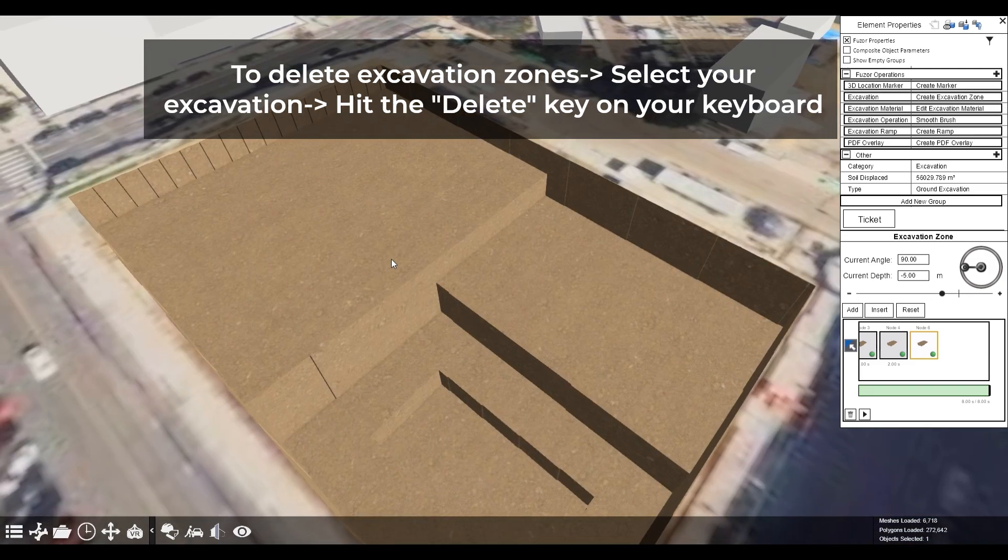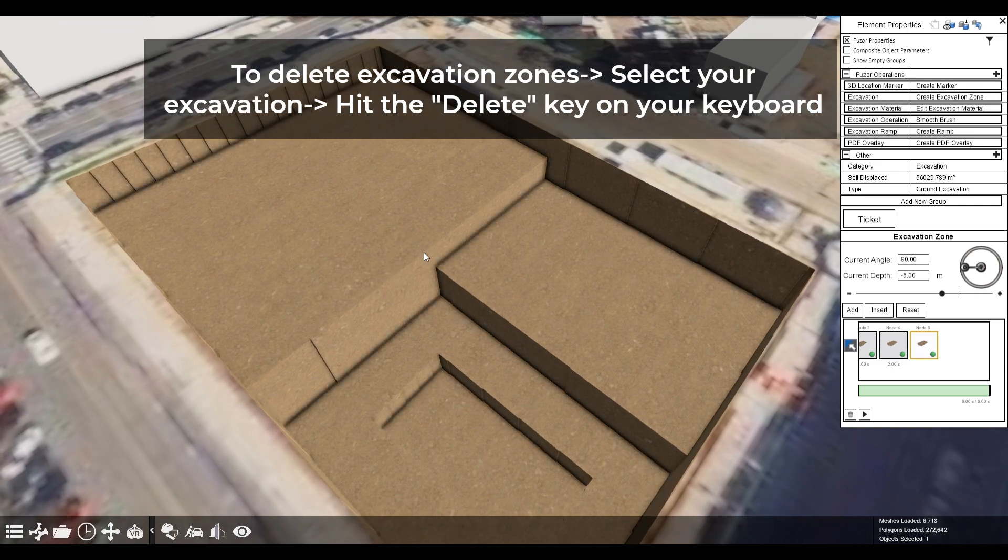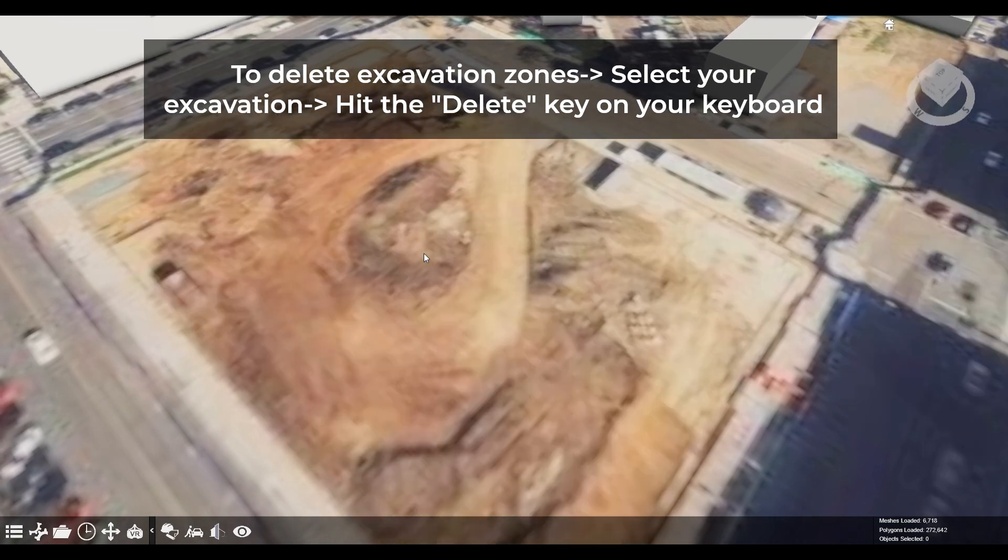On the other hand, if you wish to restart your excavation simply, select the excavation zone and hit the delete key, and the site context will automatically reload.